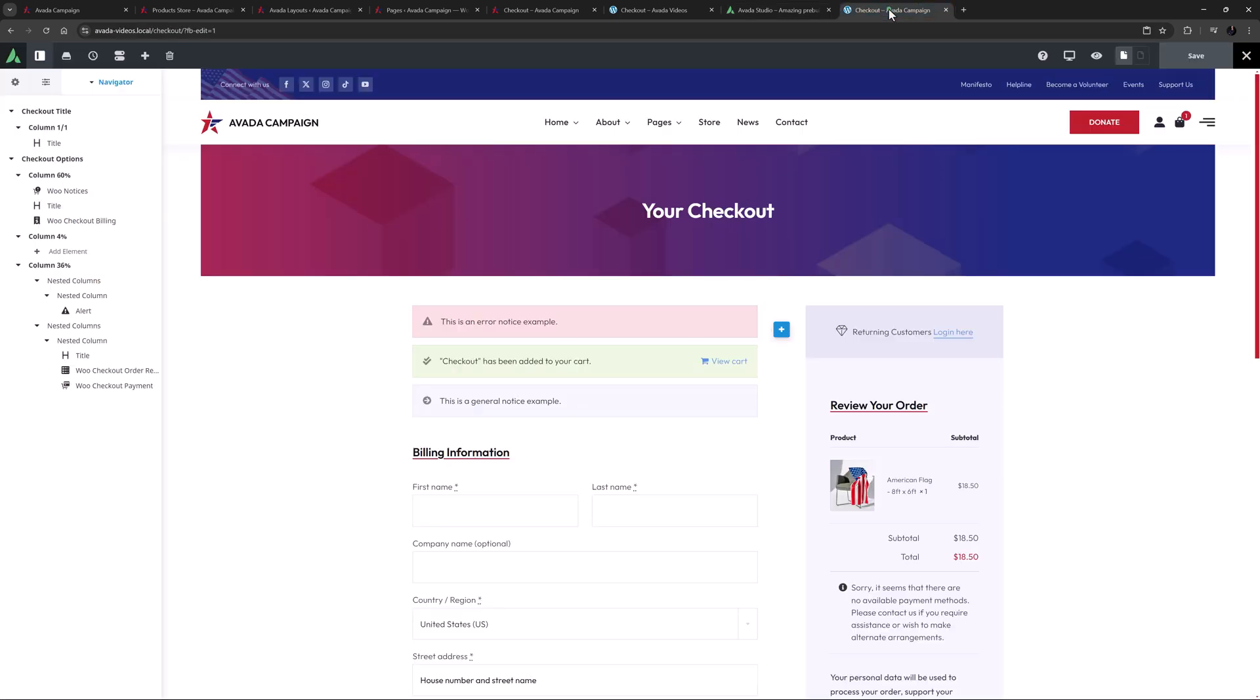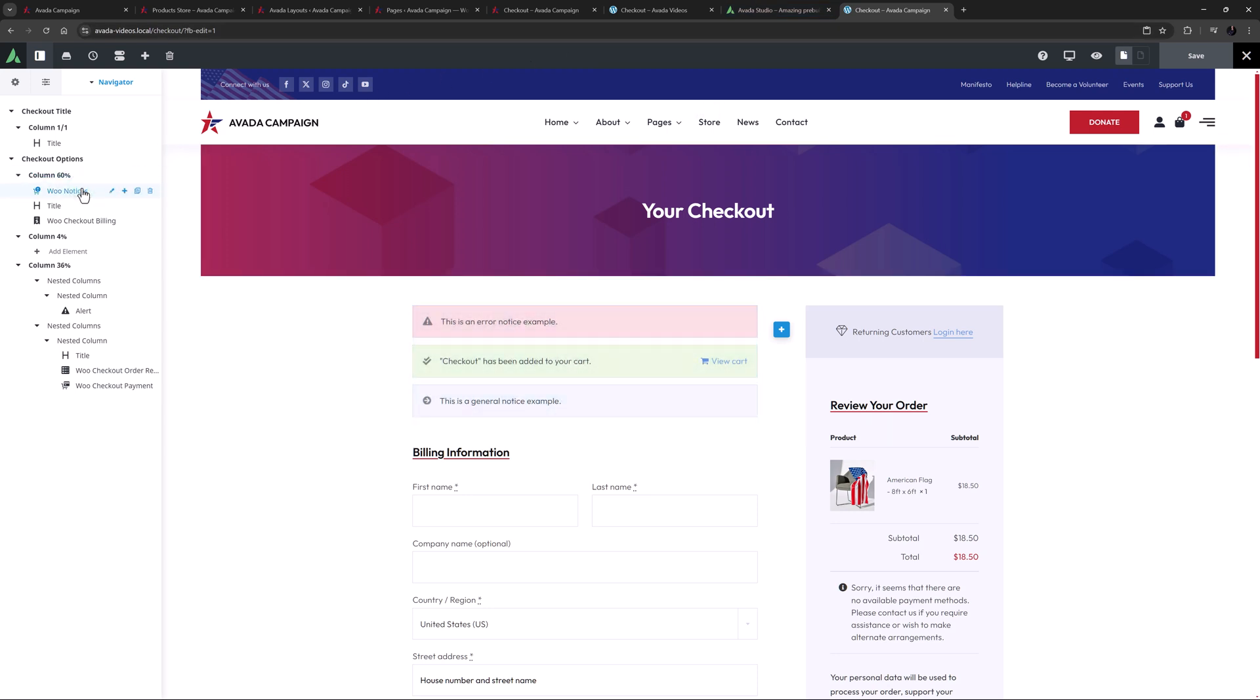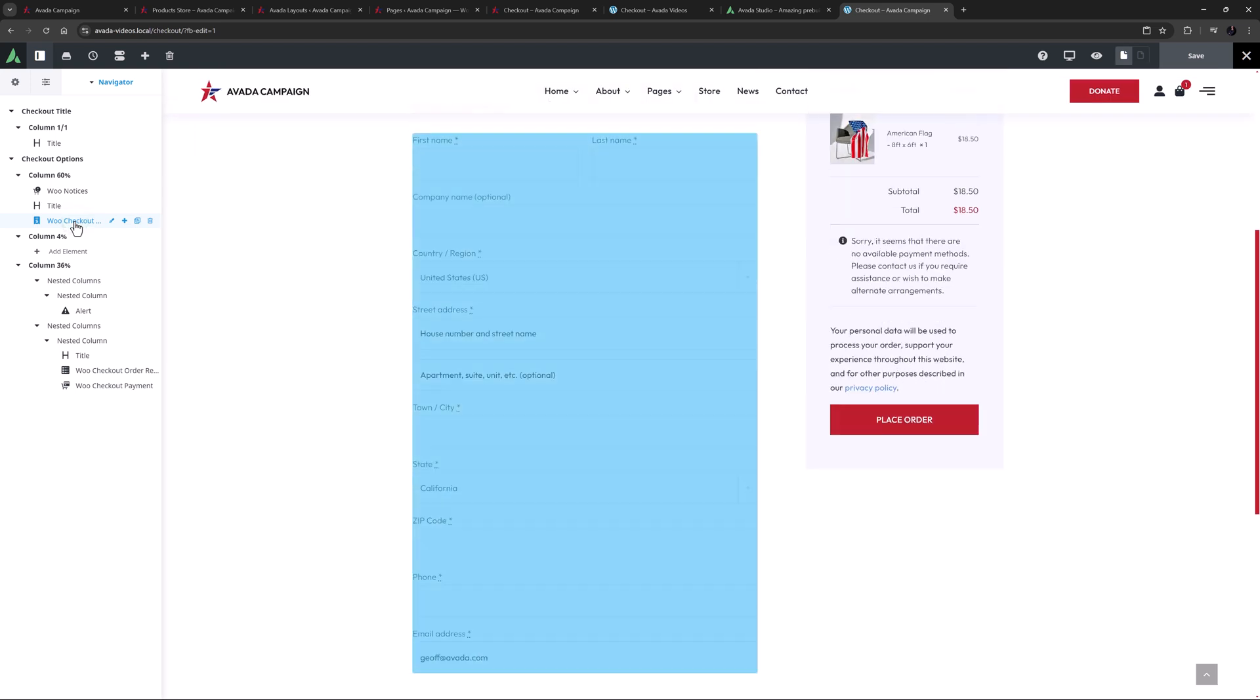So let's look at the page imported with the campaign pre-built. There is a section acting as a page title bar, and then there are two columns. In the first one, there is an instance of the Woo notices element. And under this is the Woo checkout billing element.